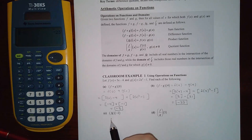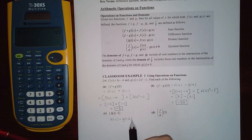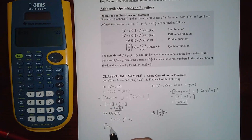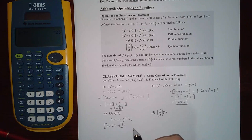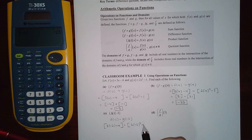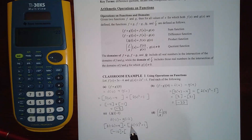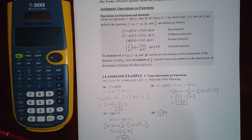Now we're going to multiply, so this is f(negative 2) times g(negative 2). I'll plug negative 2 into f and negative 2 into g and multiply the results. Negative 6 minus 4 is negative 10; negative 4 squared is positive 4, and 8 minus 1 is 7. Multiplying those together gives negative 70.